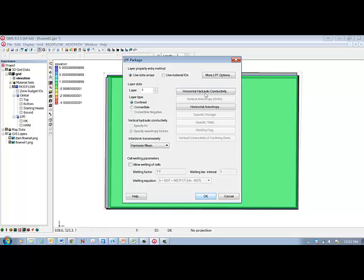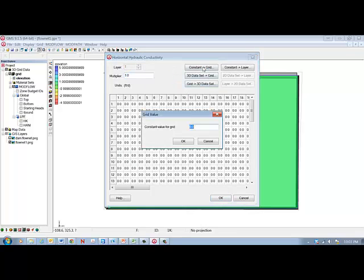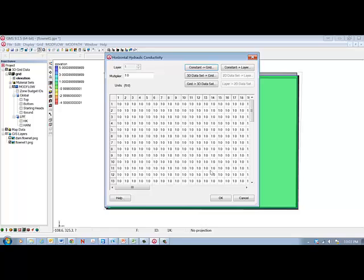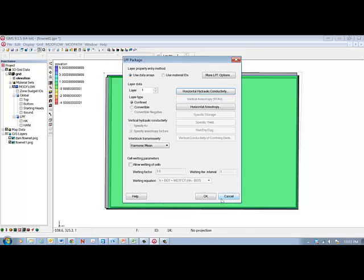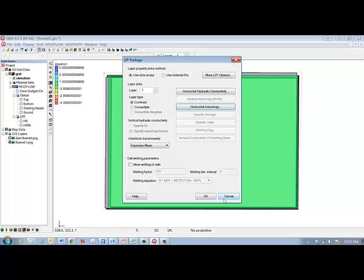And actually, while we're here, let's check horizontal hydraulic conductivity. And it's zero, so that's a problem. We need to reset that. We'll just use a conductivity of one for this problem. Hit OK. Horizontal anisotropy, we can just leave that alone for now. One is fine, so it's isotropic, and we hit OK.